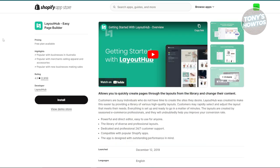Next is going to be Layout Hub. Layout Hub is another great tool for creating and customizing Shopify pages with a variety of layout options. They also provide many templates that you can use to set up your store quickly, and it's pretty simple to use with a drag and drop interface. What about their pricing? They have a free plan that allows you to create up to three pages.